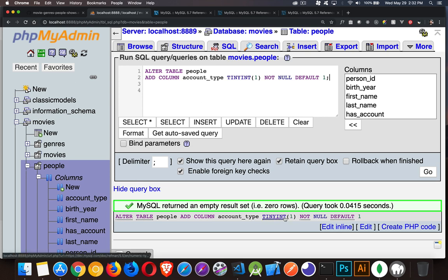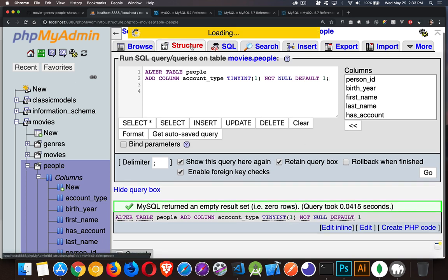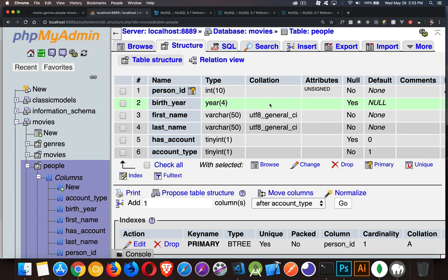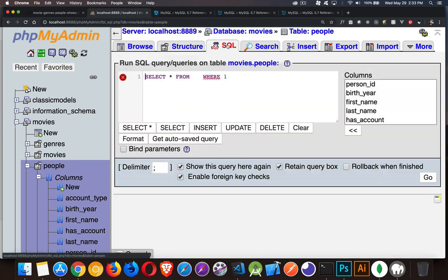Because we didn't specify that it was unsigned, this will be negative 127 to positive 128. Let's take a look at the structure. So what we want to do with this account_type is change it so it's unsigned. Therefore we get zero to 255.